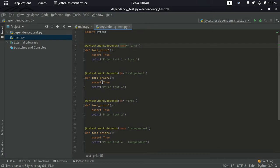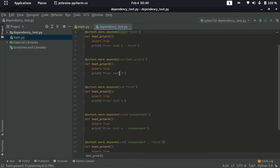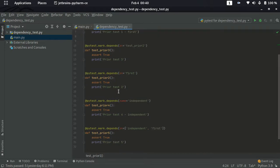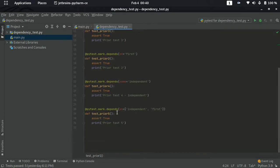Similarly, using the 'on' parameter, you specify which test case the current one depends on. For example, test_prayer3 has a dependency on test_prayer2, meaning test_prayer3 will execute only after test_prayer2. In another scenario, rather than mentioning one test case, you can mention multiple test cases as a list. For example, in line 28, you can mention two test cases as dependencies for test_prayer5, so it will execute only if both dependencies pass.